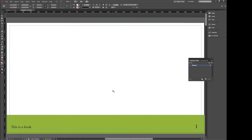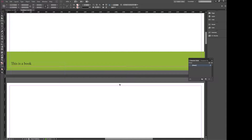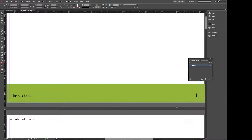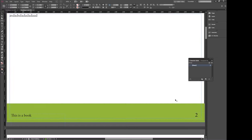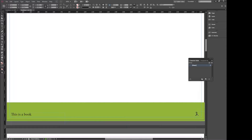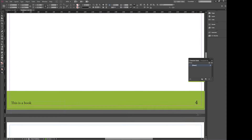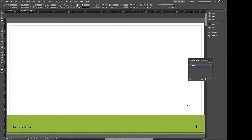Here I have my document all set up and you can see on the bottom right corner I've got my page number and it's on every page in the same exact spot, same font, etc. So how do I do that? Well this is how.